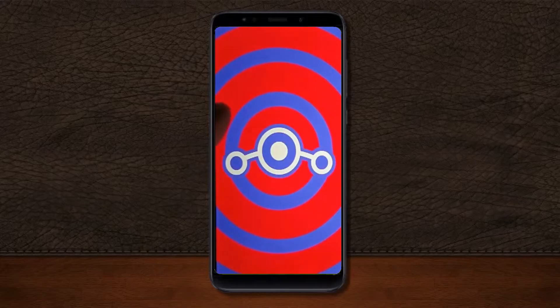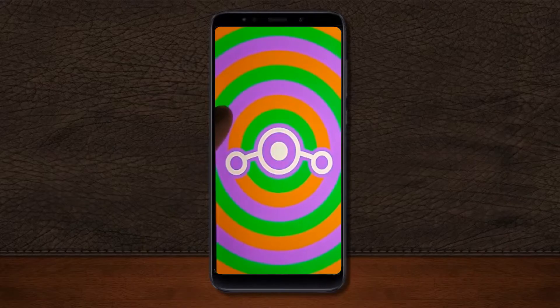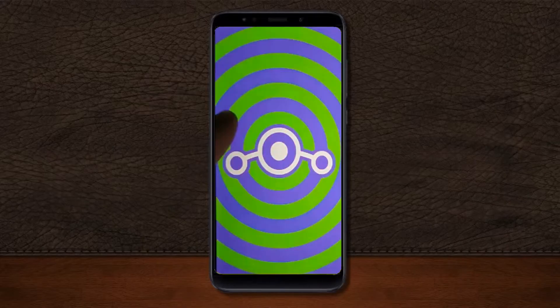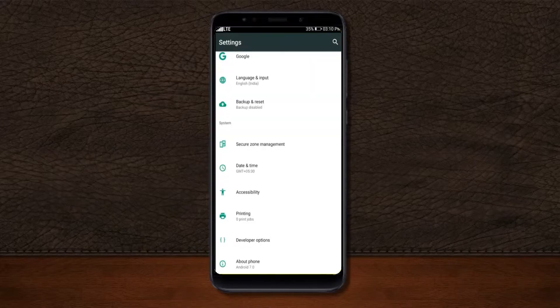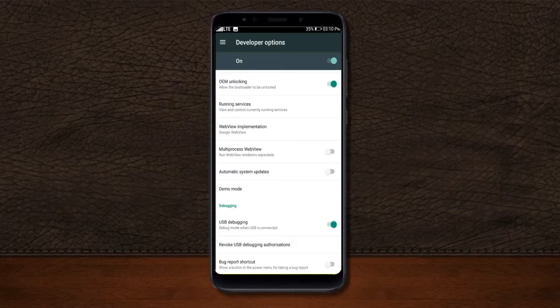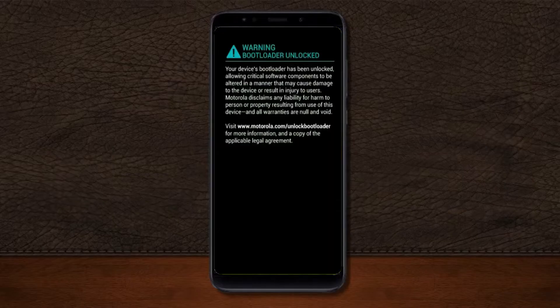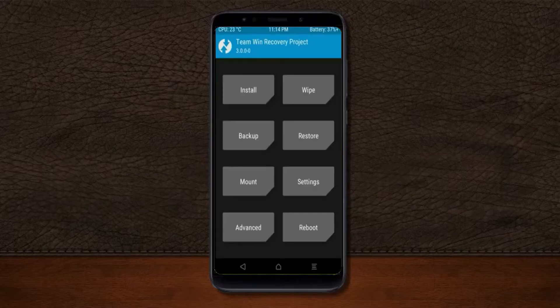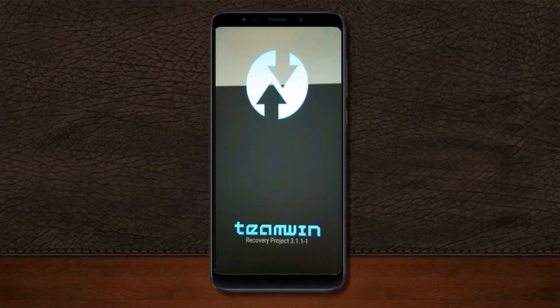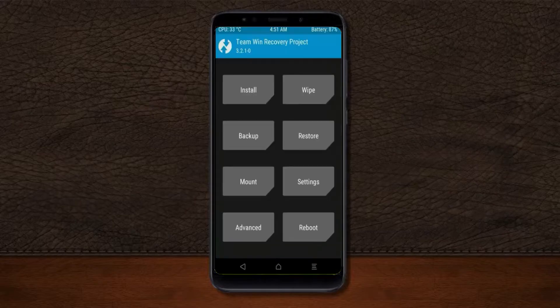Before installing this ROM, we need to enable three steps: enable developer options, unlock the bootloader, and third, install TWRP. Let us boot our device into TWRP recovery mode by pressing volume up, volume down, and the power button simultaneously.